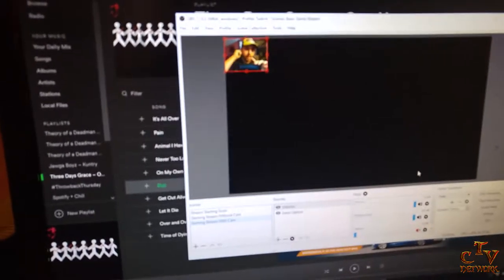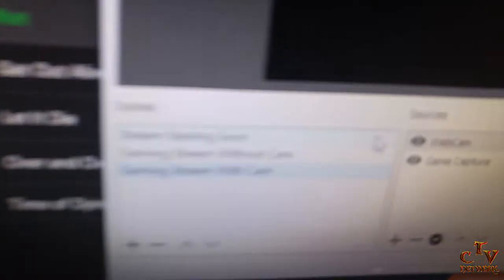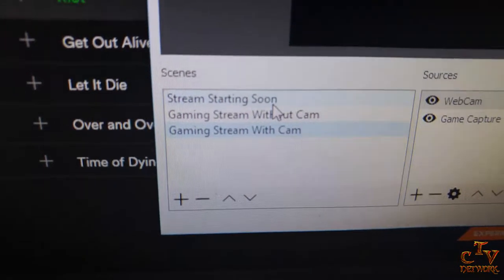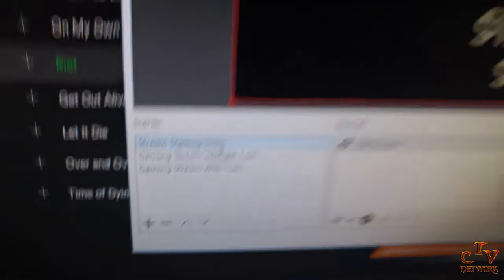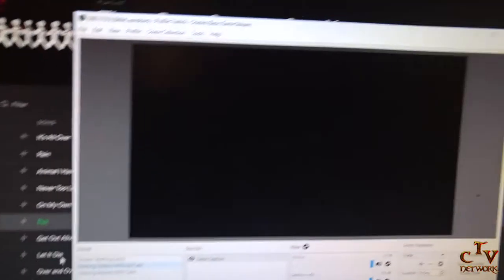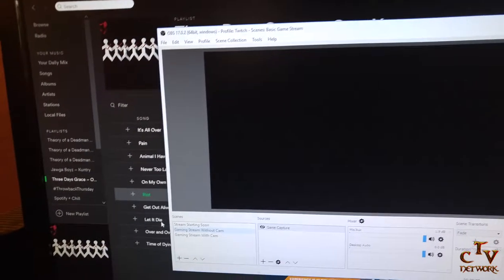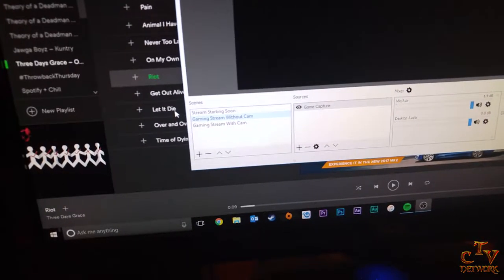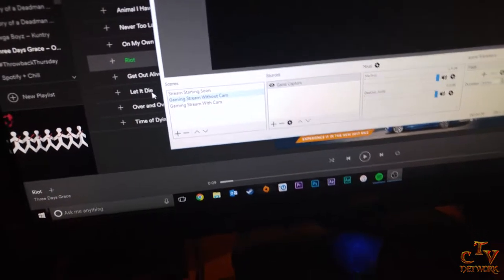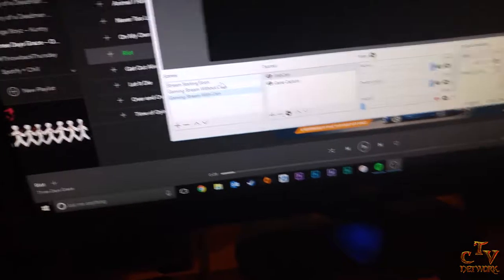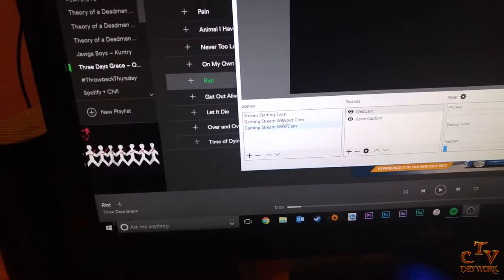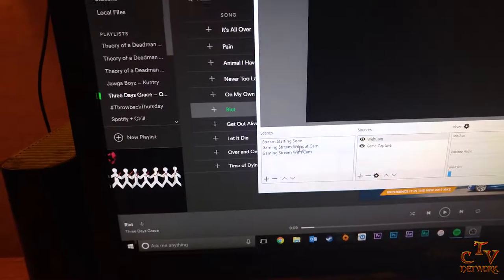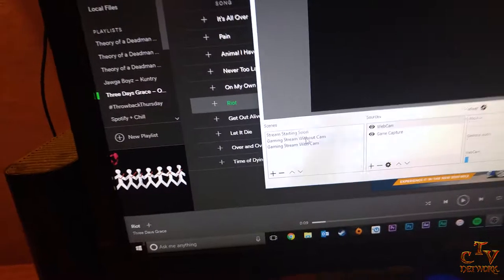I just use OBS for when I'm streaming, works really great. As you can see I have multiple different scenes here, like stream starting soon. This one, if it's a basic stream, like say I have a friend coming over and we want to play but he doesn't want to be seen, we can always just use gaming because it doesn't have the camera or anything.